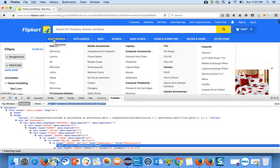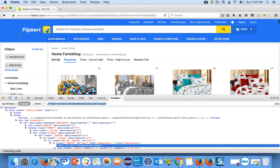To do that, Selenium has one class called the Actions class. The Actions class is responsible for mouse over. What I will do first is get the xpath of the 'Electronics' element. I have FirePath installed in my system.